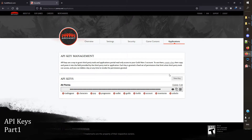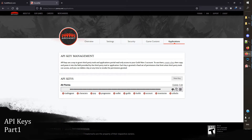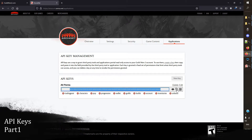Once we've created the API key, here on the API key management area we have options to do a couple of different things. We can see the keys we've created — there is a maximum of around 200 to 250 keys that you can create, so you really shouldn't run into any problems. We have the ability to delete, the ability to edit permissions, we can see the key itself, and we have the option to get a QR code or copy it to our clipboard.